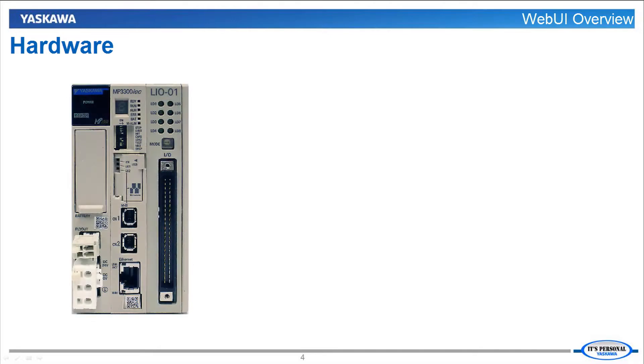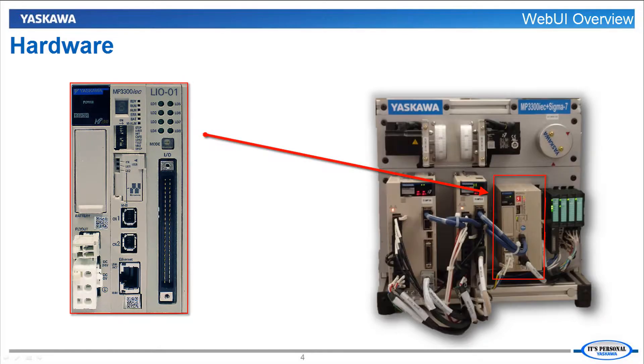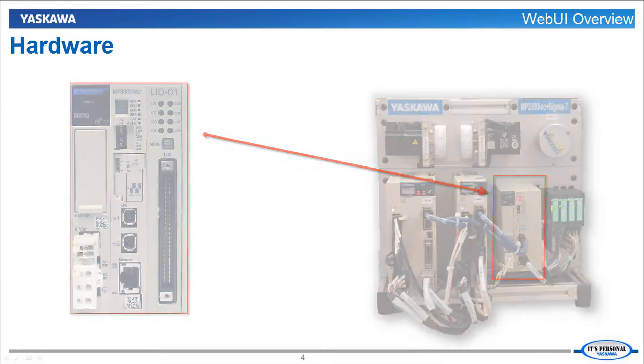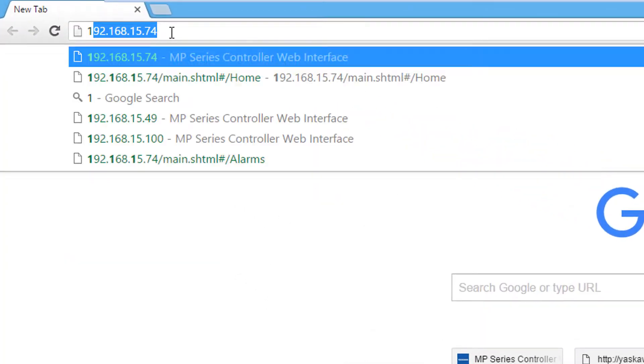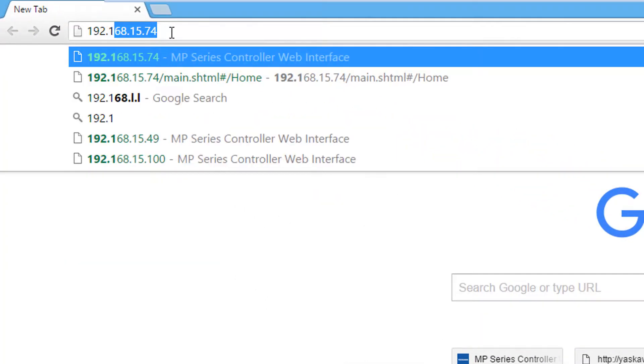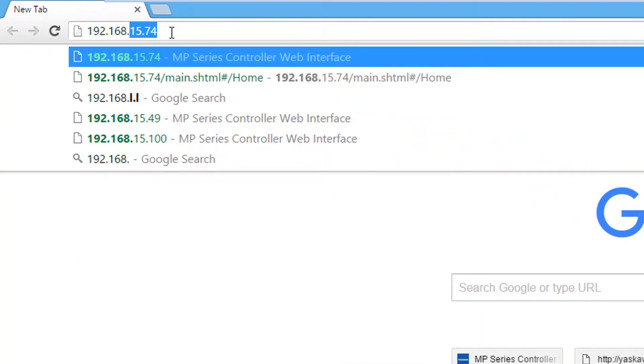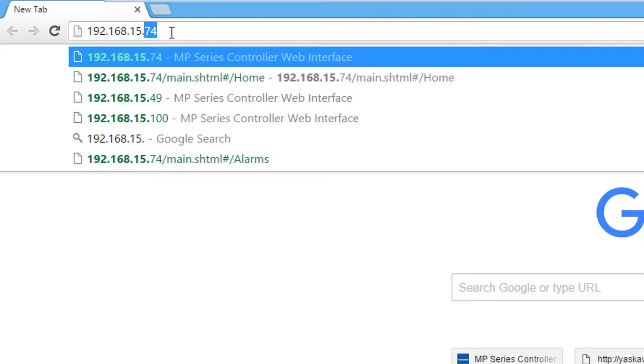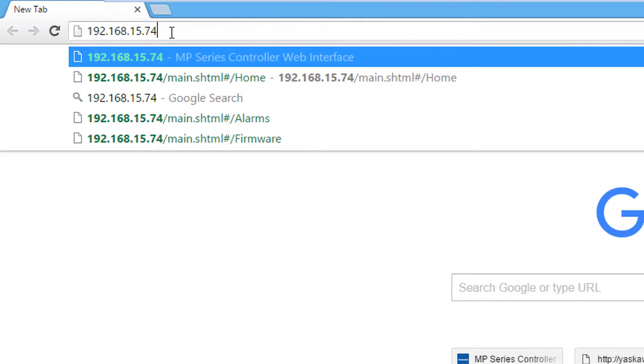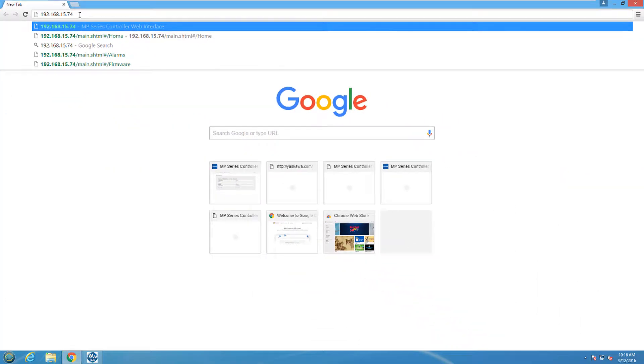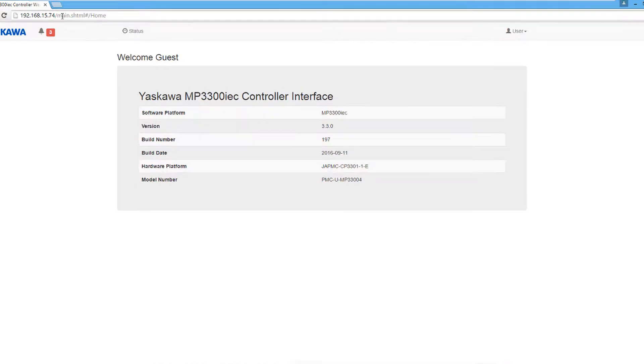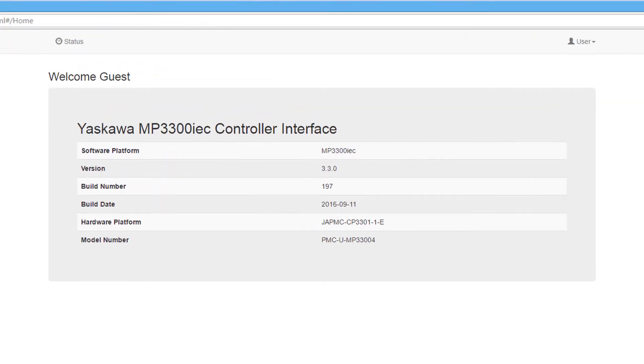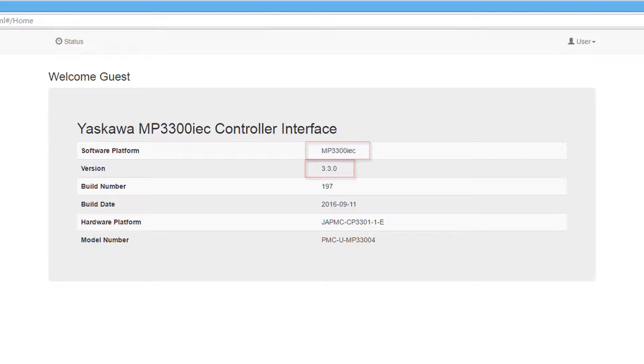I am connecting to an MP3300 IEC controller that is on the MP3300 IEC and Sigma-7 demo, which has an IP address of 192.168.15.74. Once connected to the motion controller, the home page will be shown. This page confirms that I am connected to an MP3300 IEC controller running firmware version 3.3.0.